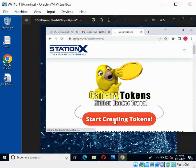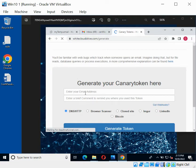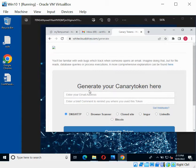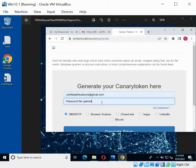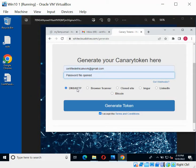Click on 'Start Creating Tokens.' When you click that, it's going to ask you to put in your email address and a description. Put in your receiving email address — that's the email where you'll get your notifications. I'm putting my Gmail in there. Then enter a brief comment to remind you where you used this token. I'll be selecting DNS/HTTP because I'm using a web browser on a desktop.